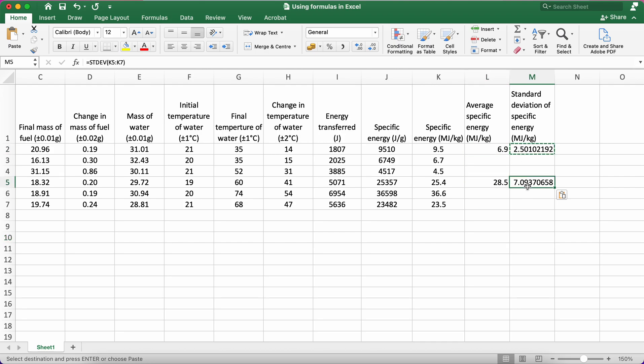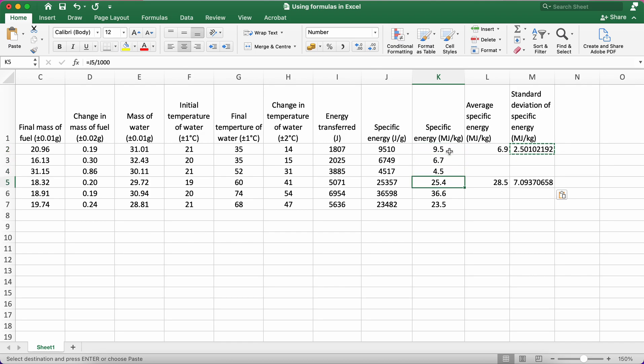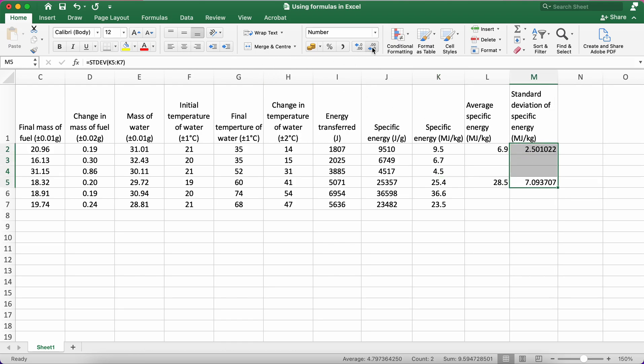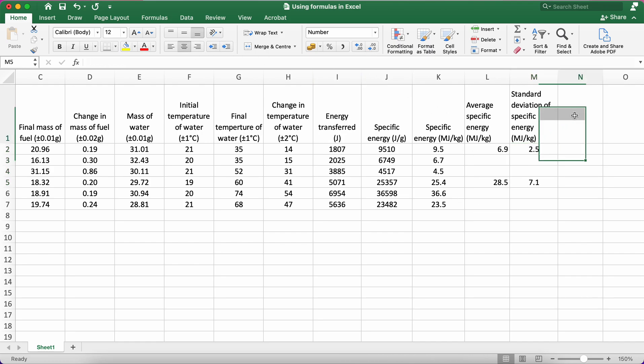I also want to give these values to the same number of decimal places as the raw data, which is these. And when I say raw data, I mean the values that they're calculated from. So for this, I'm just going to highlight them and again adjust the number of decimal places to one decimal place, which is appropriate in this case.